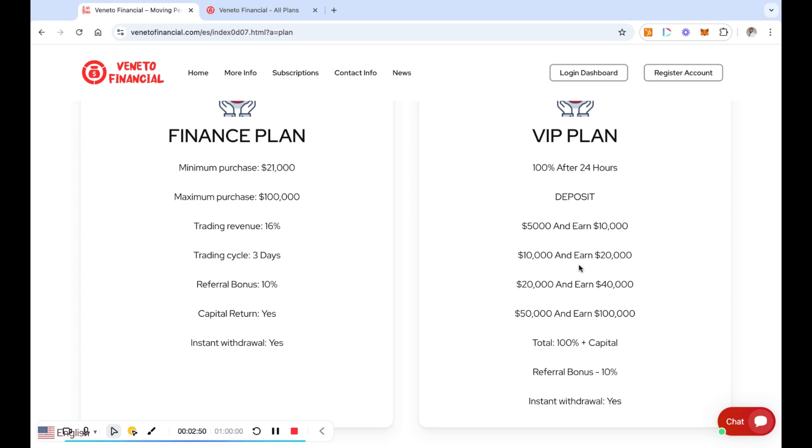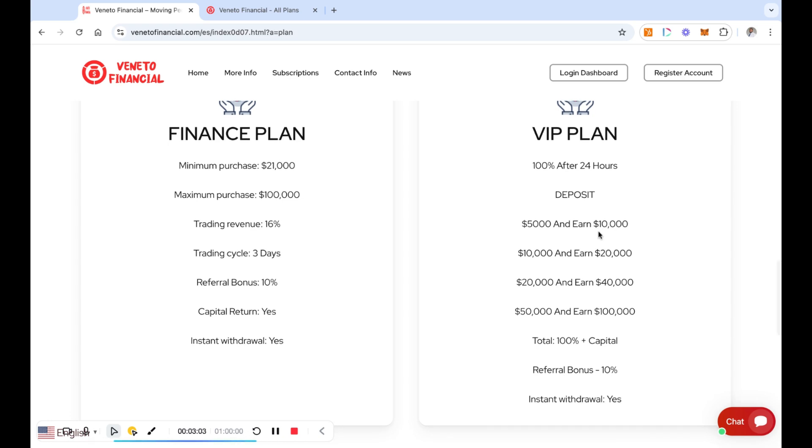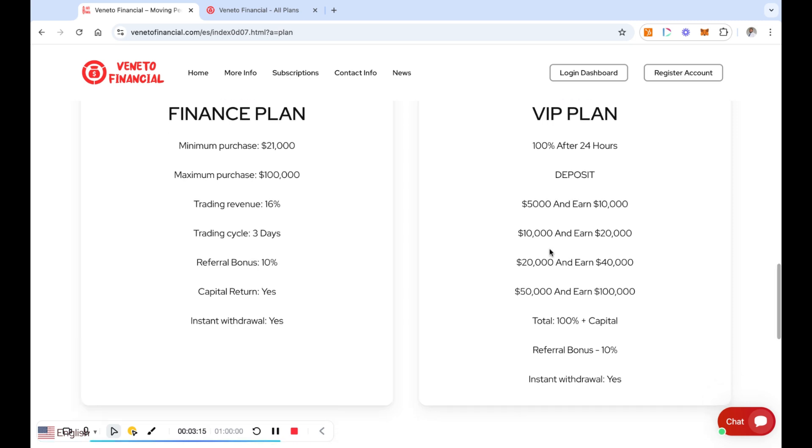Or if you play at the casino, whatever, right, then maybe this is the thing for you. But $5,000, you're in, $10,000 out. That's in 24 hours. Now think about this: $10,000, they give you back $20,000. Think about this guys. So in 24 hours, $20,000 in, $40,000 out. That's the VIP plan.